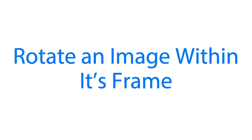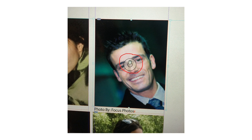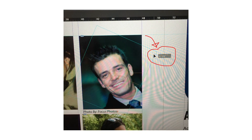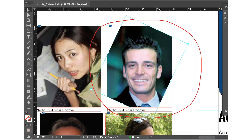Now we are going to rotate an image within its frame. Using the selection tool, select the image by clicking within the content grabber — you can see the hand icon inside the content grabber. Move the cursor slightly outside the image until the rotate pointer is displayed. Then click the image and rotate clockwise to approximately 25 degrees. After rotating, we can choose deselect all and save the file.